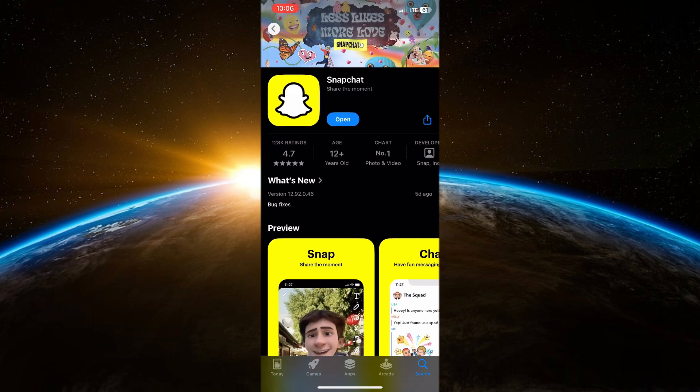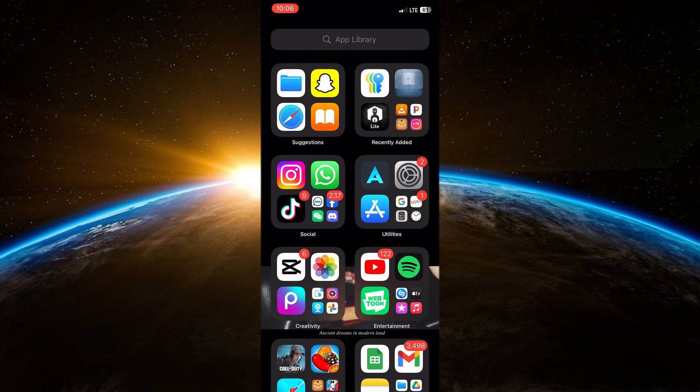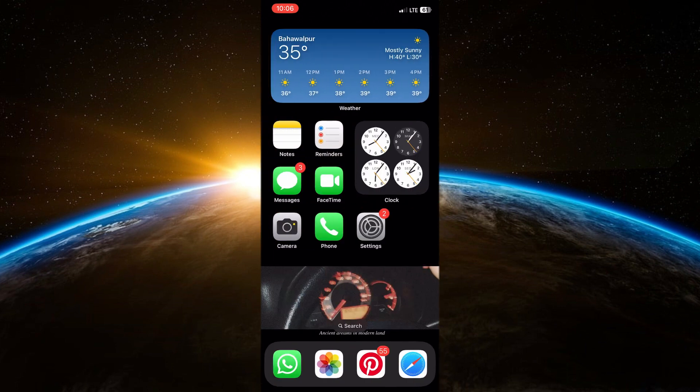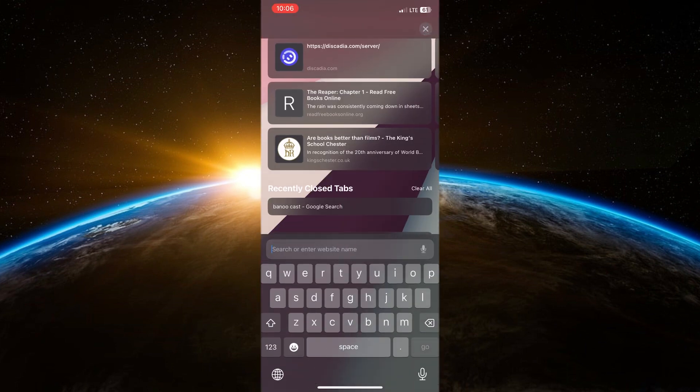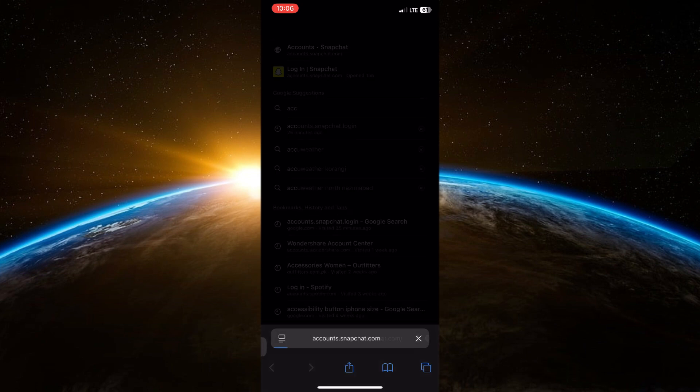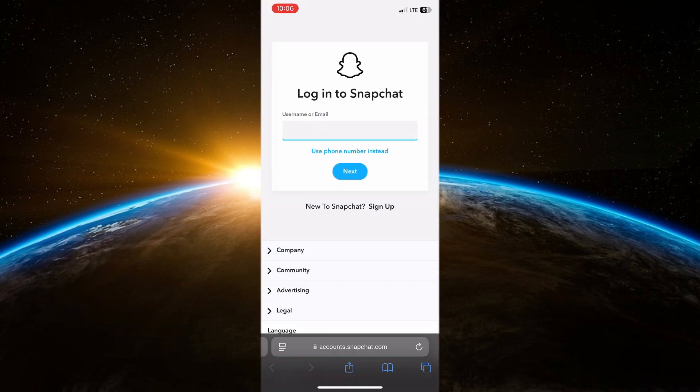Another way to solve this issue is to visit the Snapchat accounts website. Open your internet browser and go to the official Snapchat account website. Log in with your credentials. Try clicking on Unlock my account if you see this option.